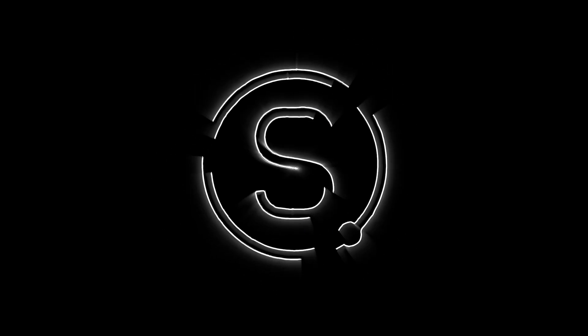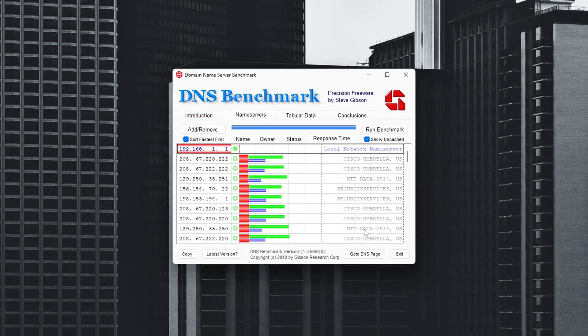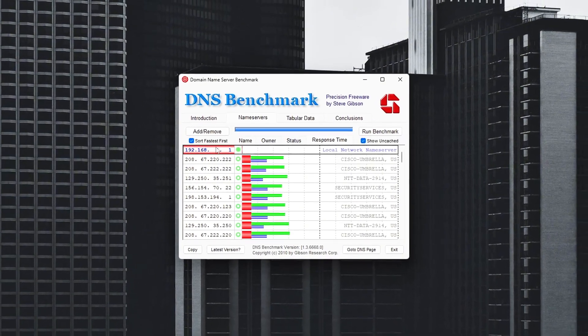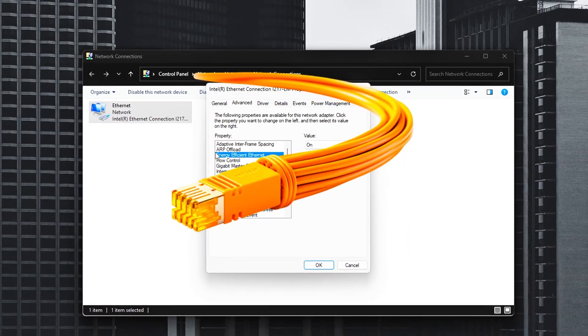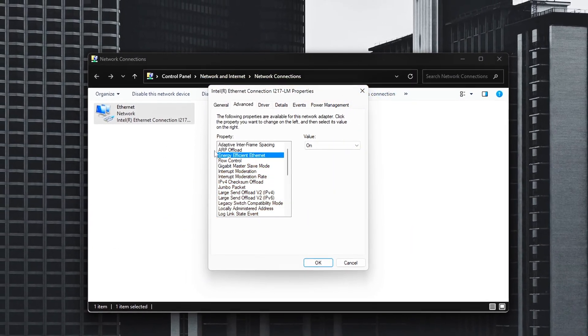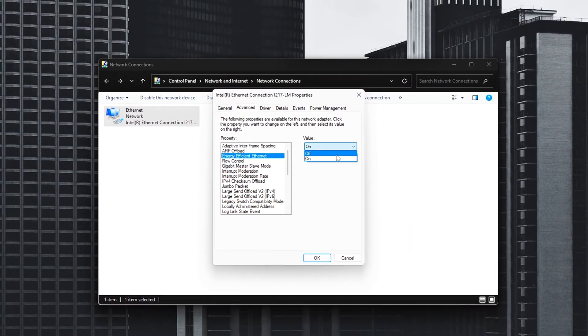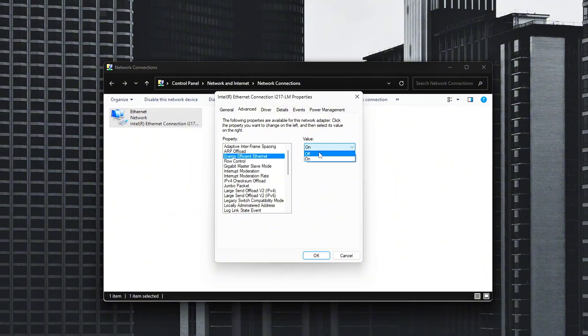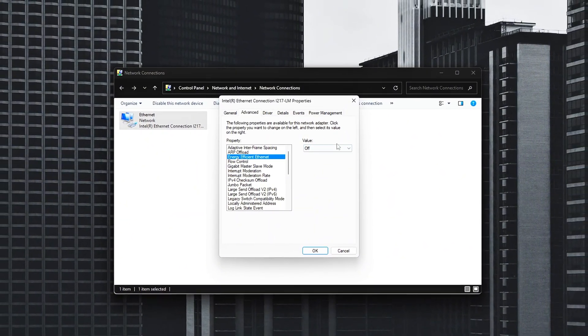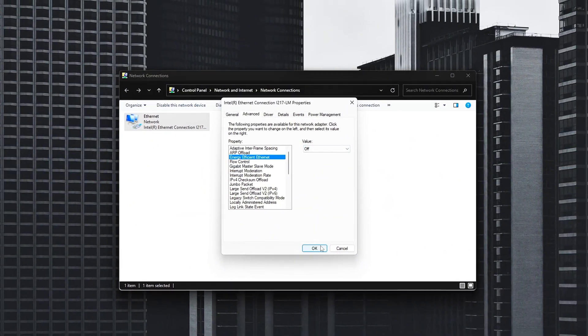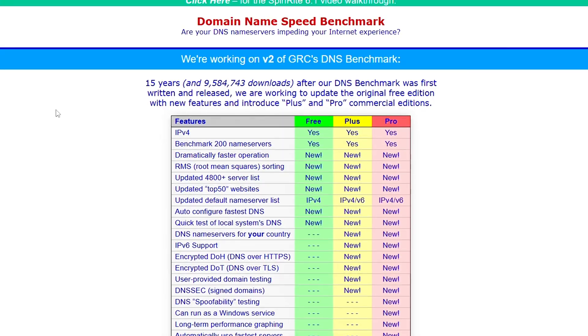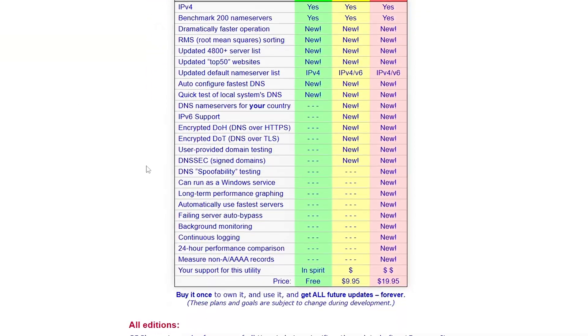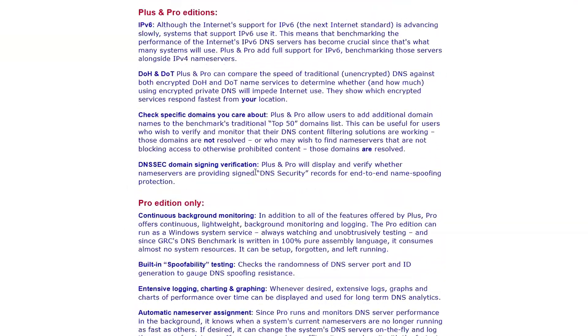Ever wonder how pro gamers consistently get ultra-low ping while your connection feels laggy, even on a wired setup? You're not alone. In today's video, I'll walk you through proven methods that competitive players use to reduce ping, boost connection stability, and tighten up online responsiveness across any game you play.